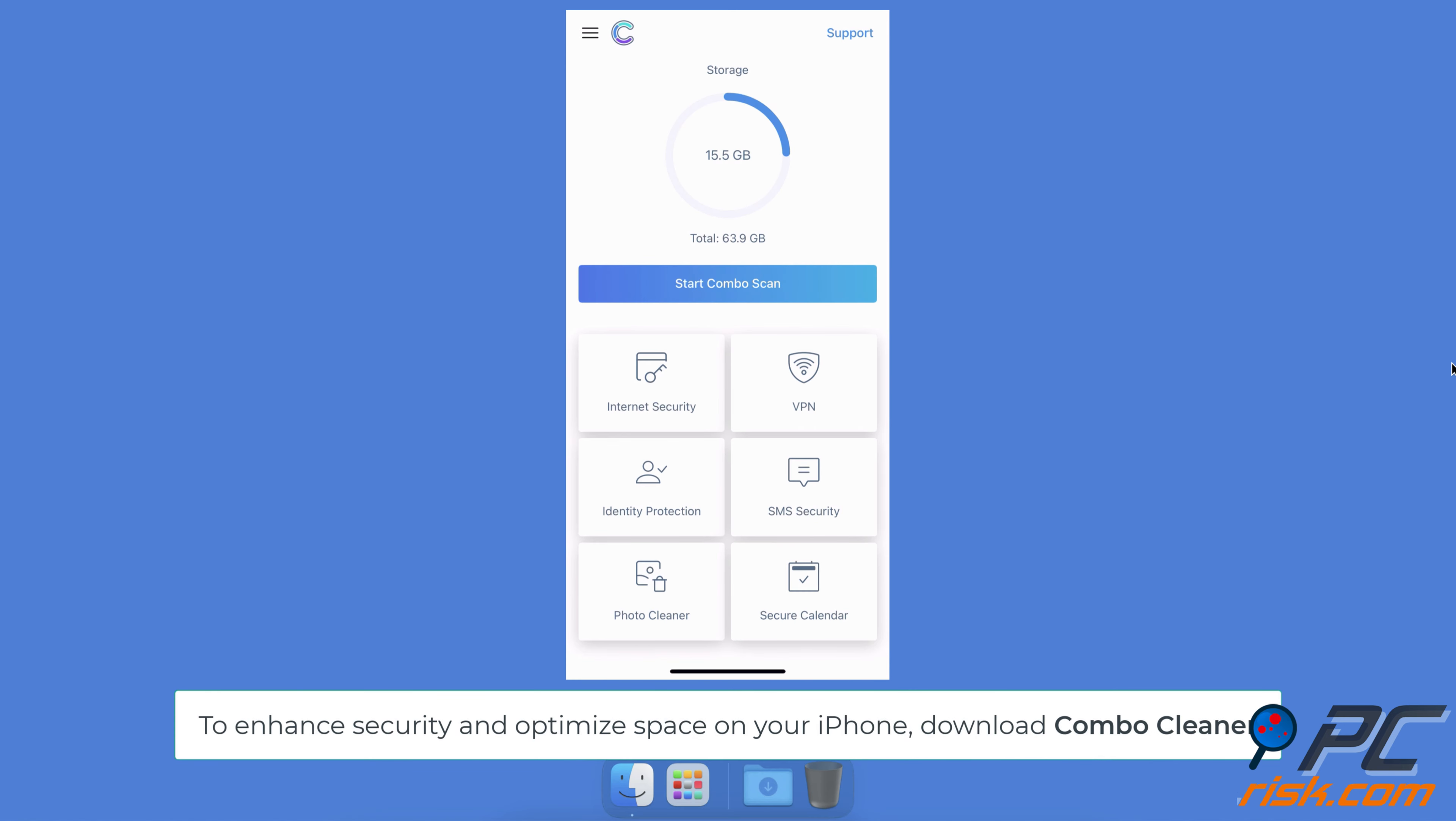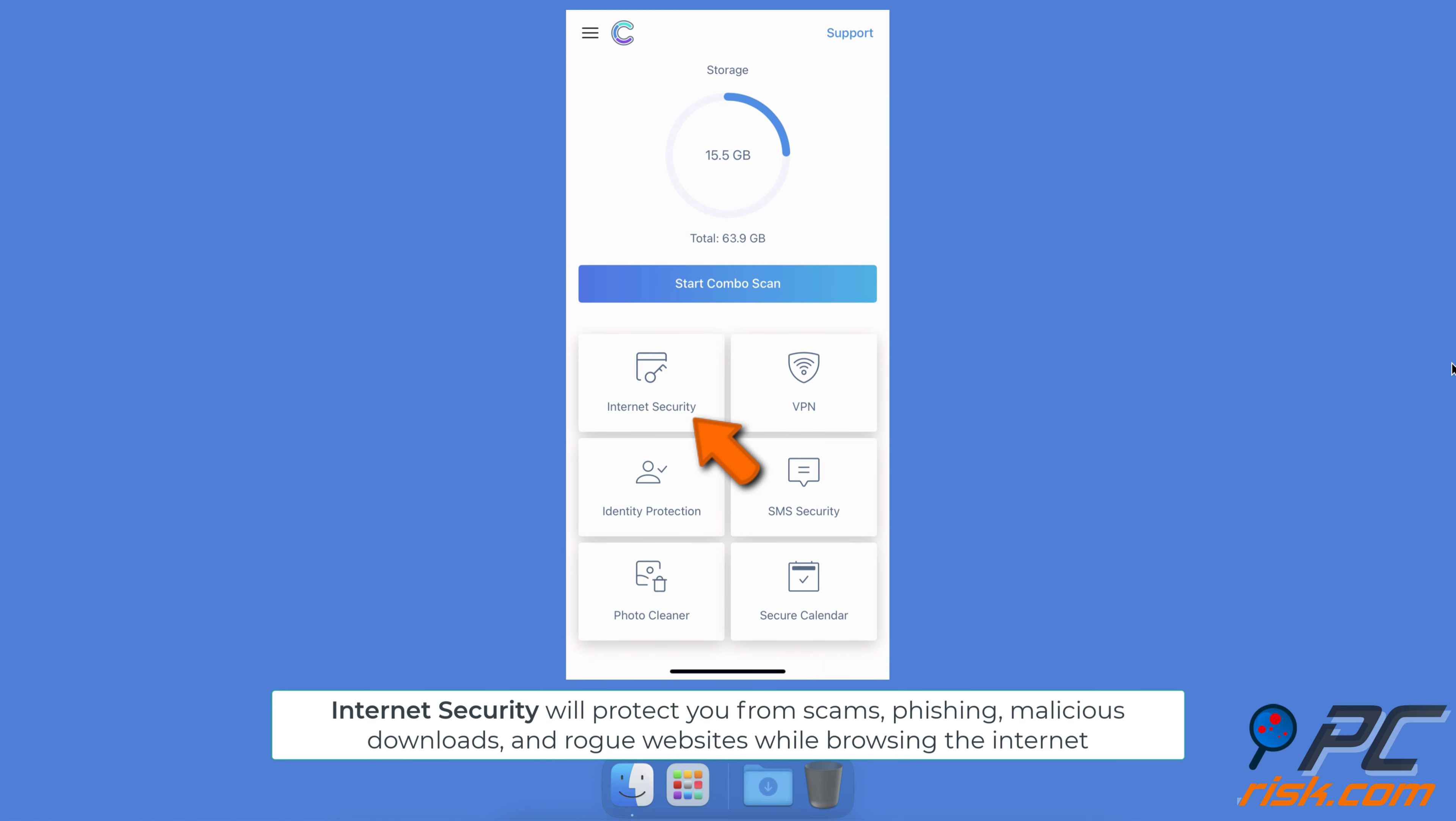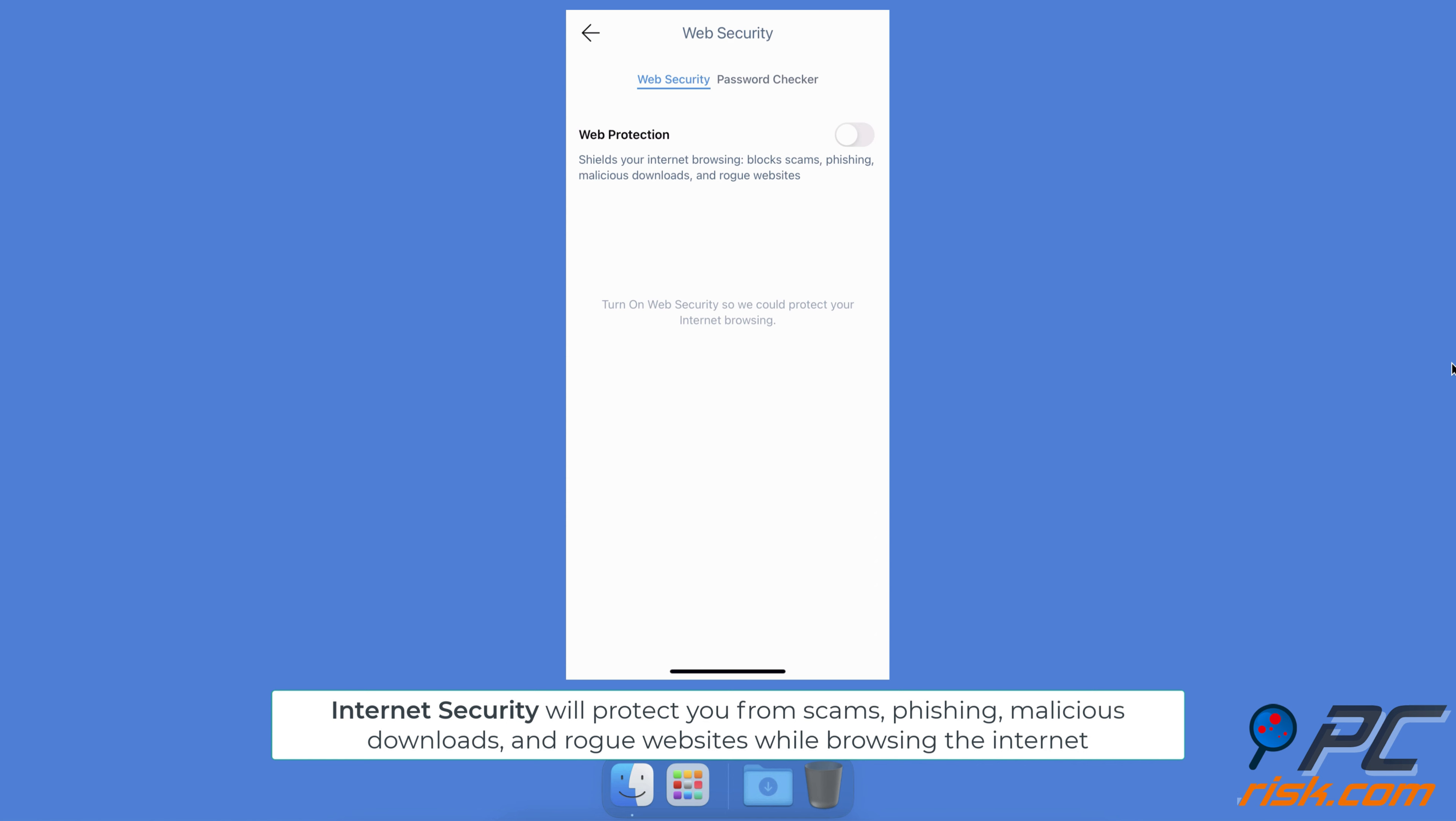To enhance security and recover device space on your iPhone, download the Combo Cleaner app. With the Internet Security feature, Combo Cleaner will protect your web browsing from scams, phishing, malicious downloads, and rogue websites.